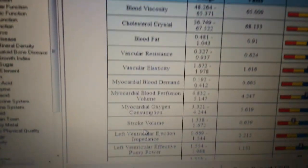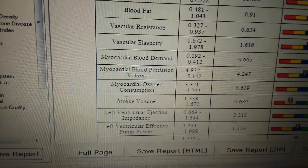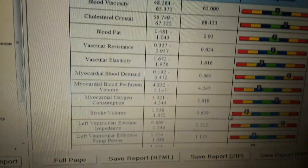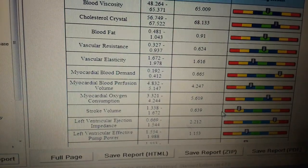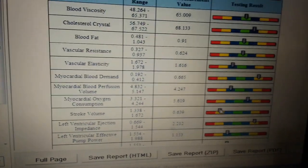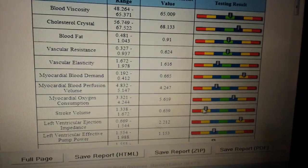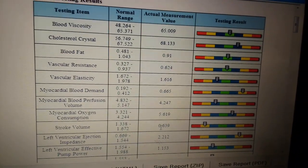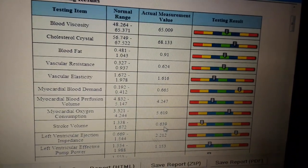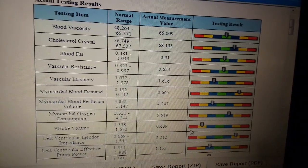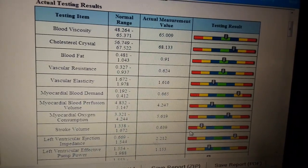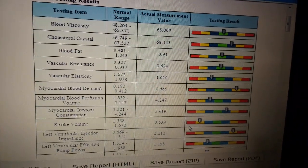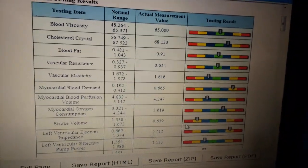You can see stroke volume there. The color of the stroke volume is showing yellow here, and the actual measurement value is 0.639. So the stroke volume here is low. That means the patient is anemic, or the patient has a shortage of red blood cells.